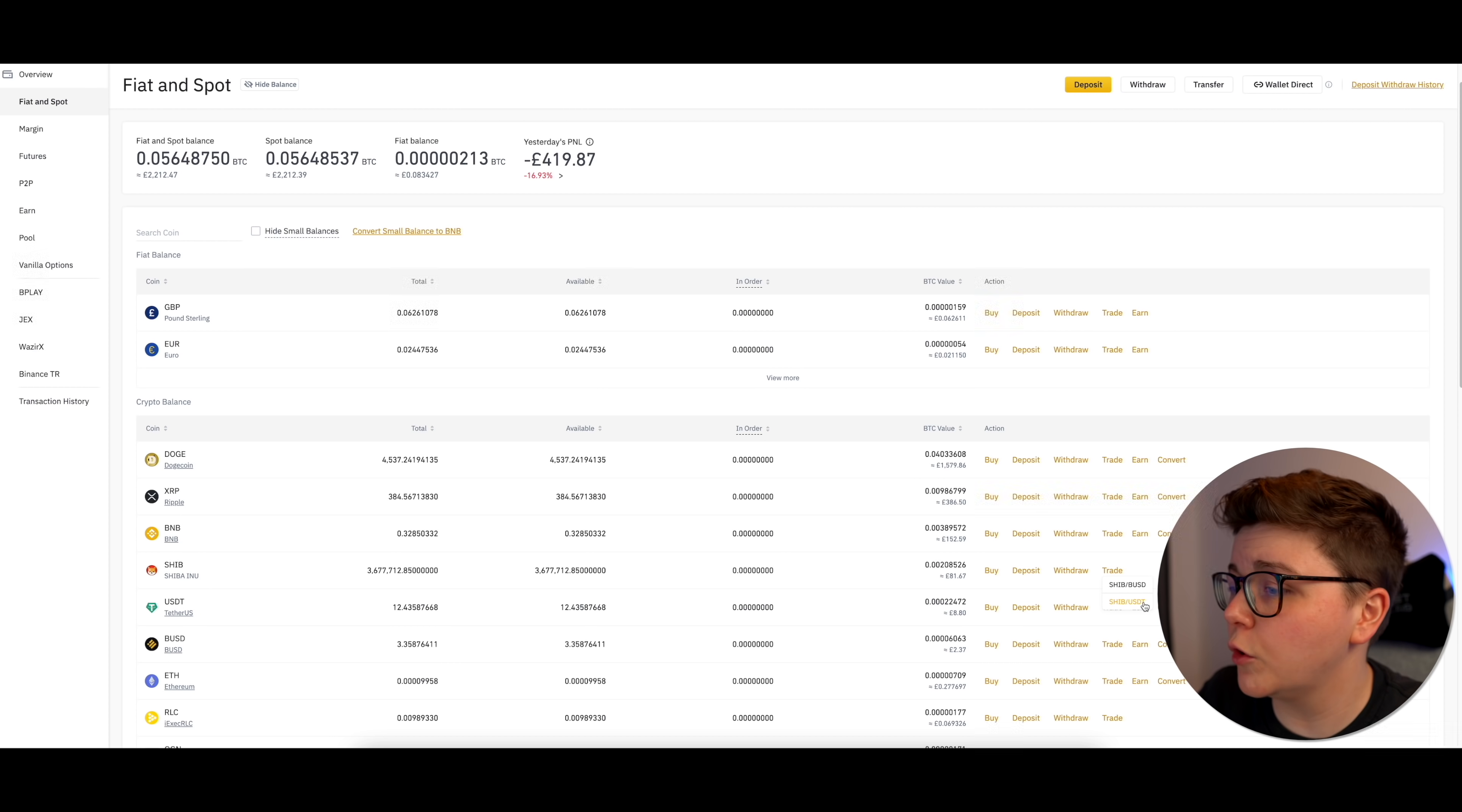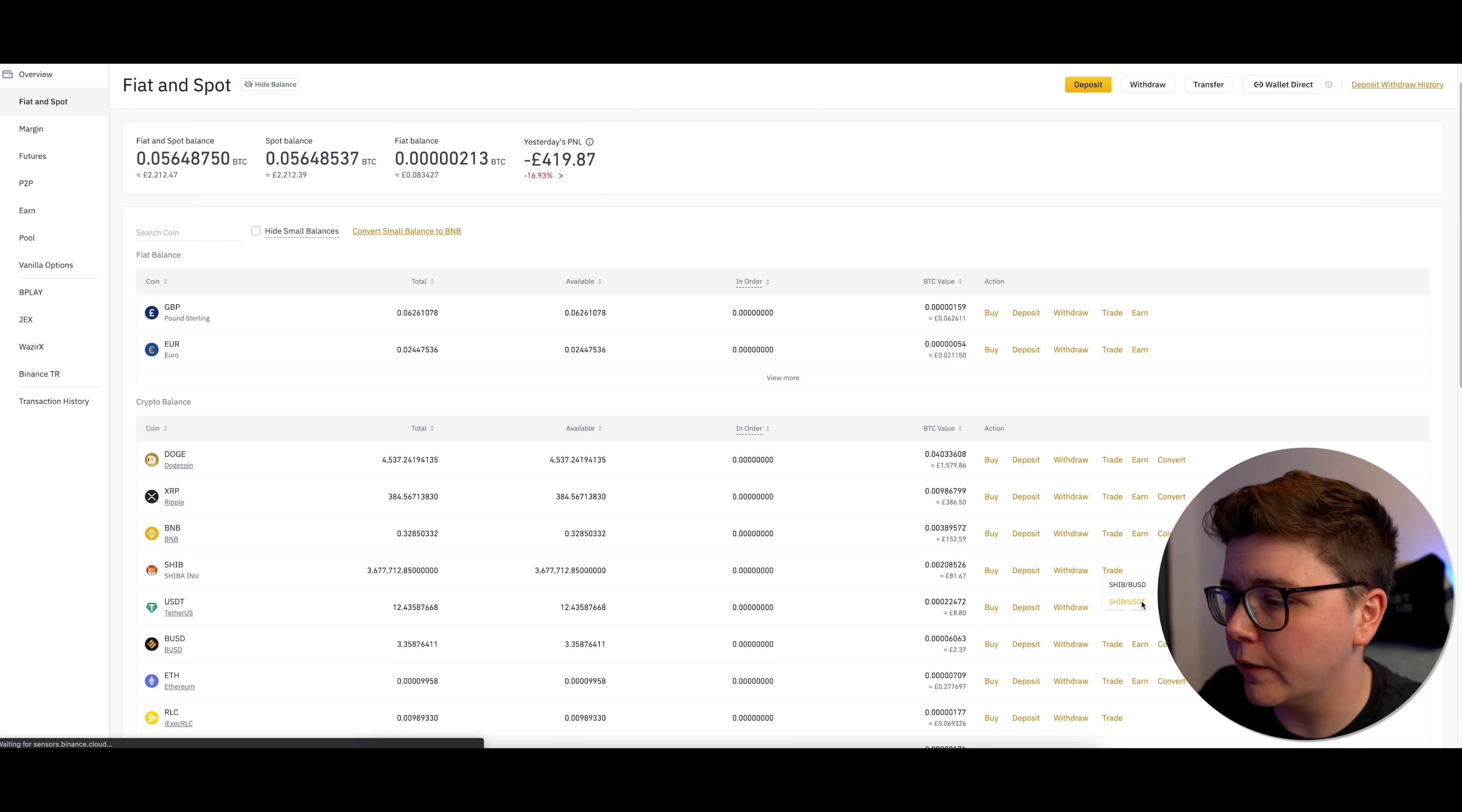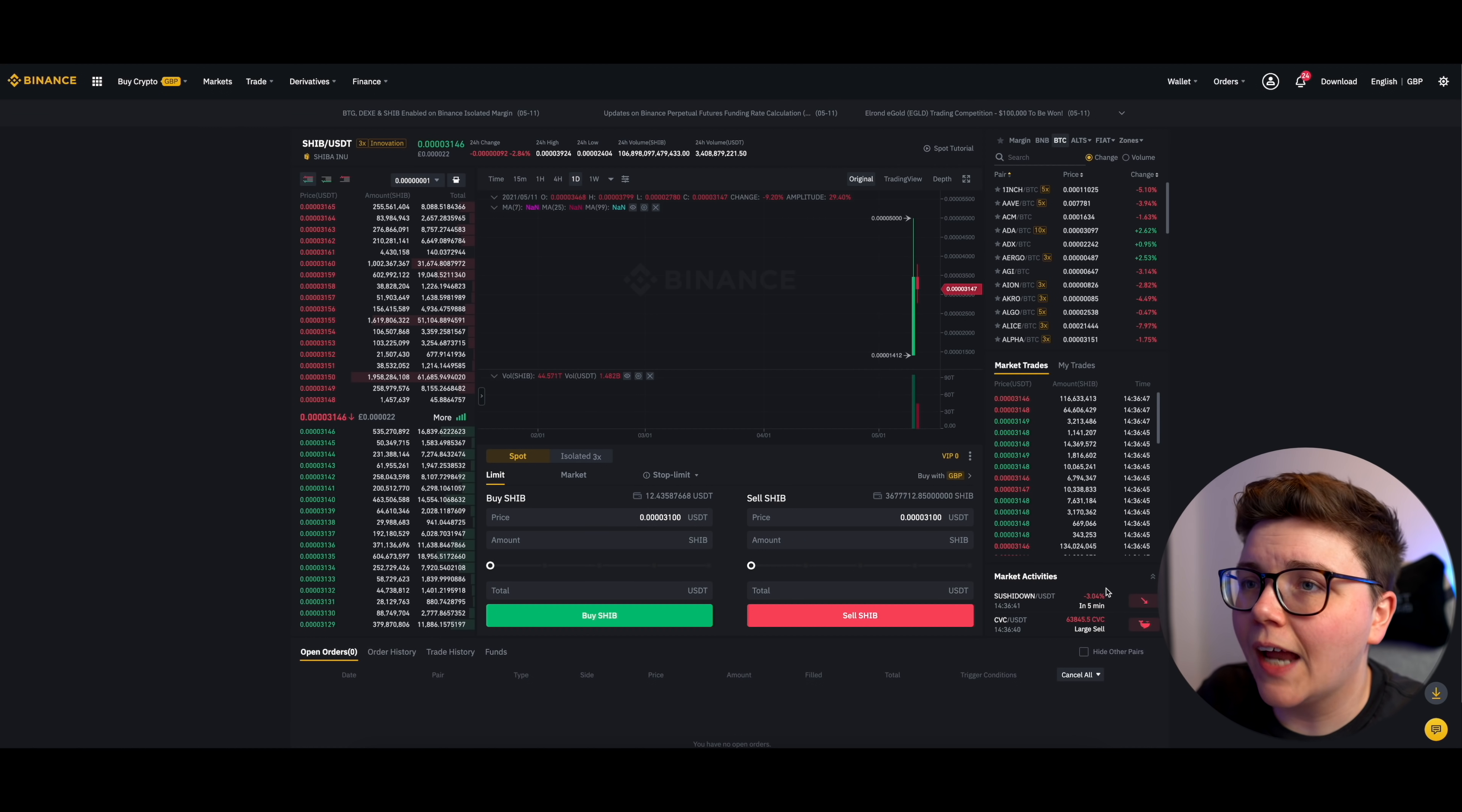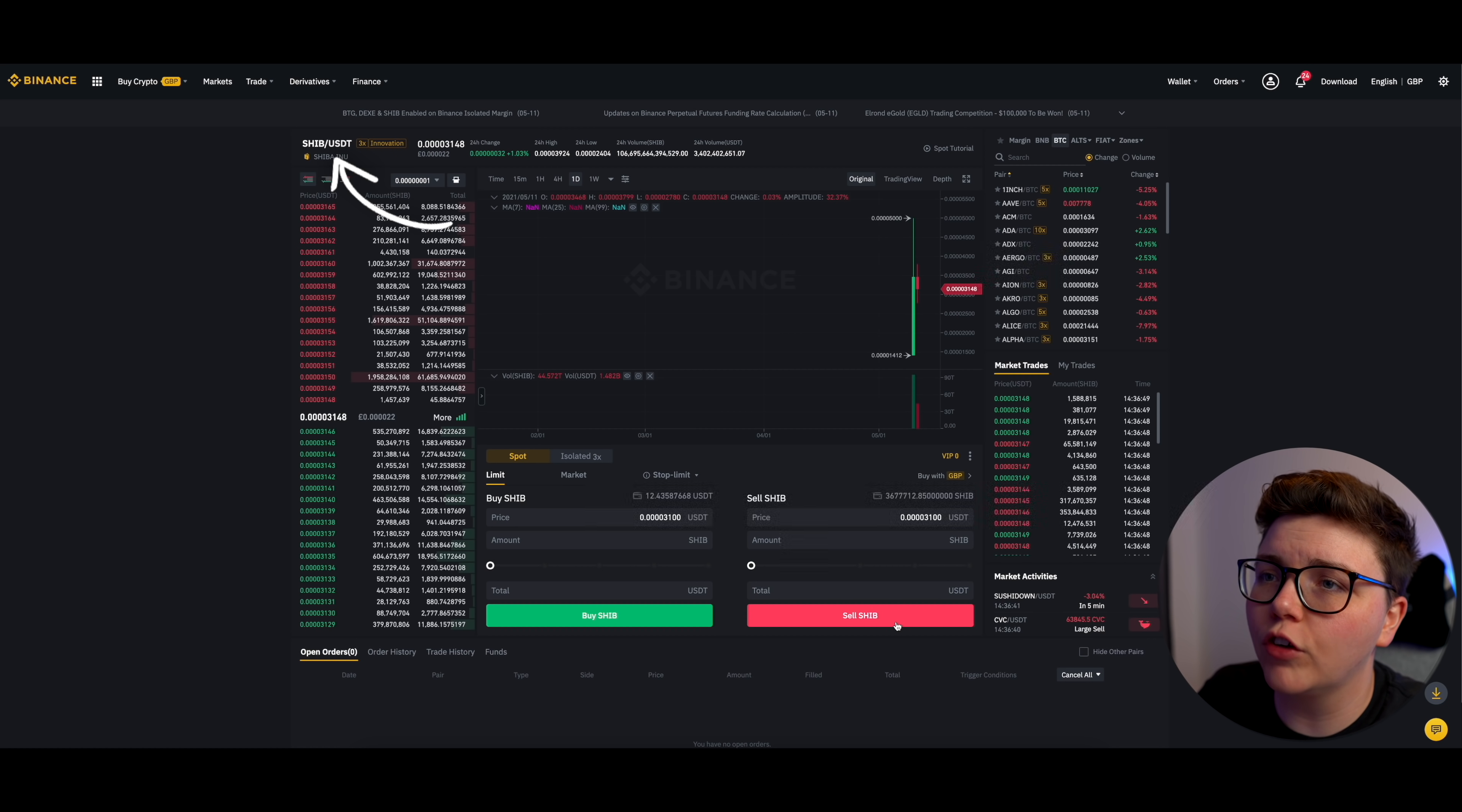But you can just as easily do Binance USD, which is BUSD. But yeah, for this tutorial, I'm just going to be using USD Tether. So that takes us to this page here. Now, just double check that on the left-hand side at the top, it does say SHIB slash USDT.